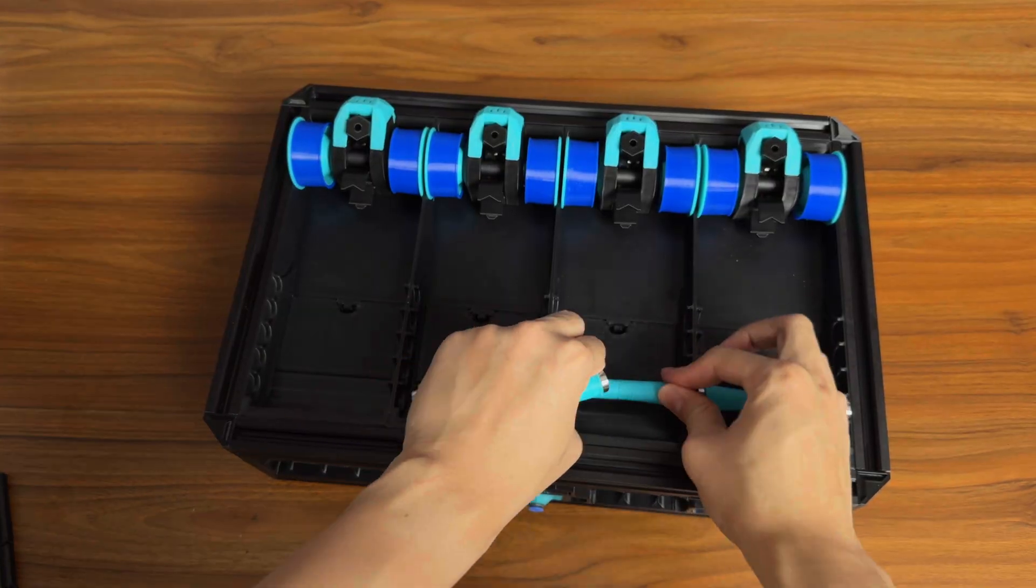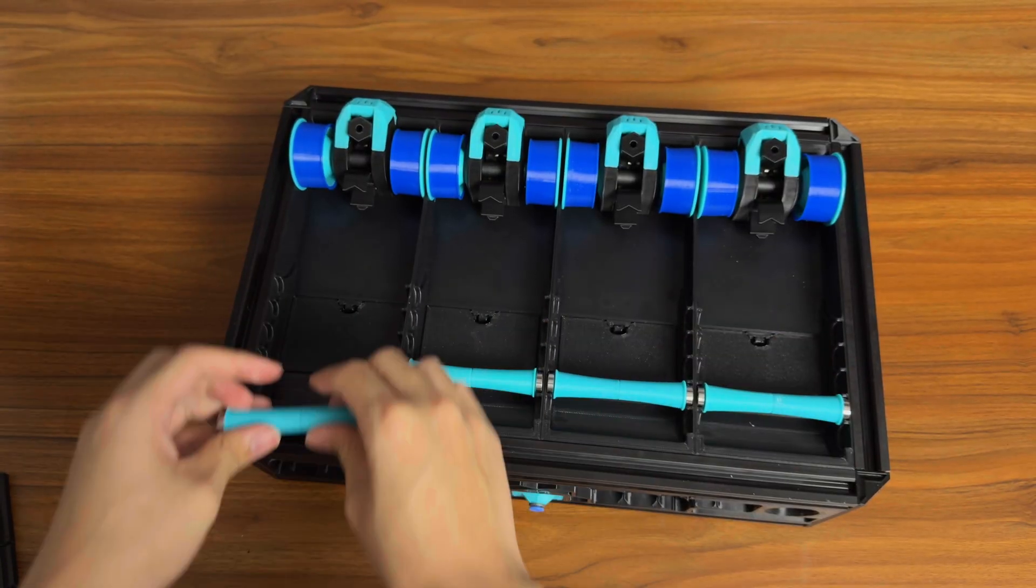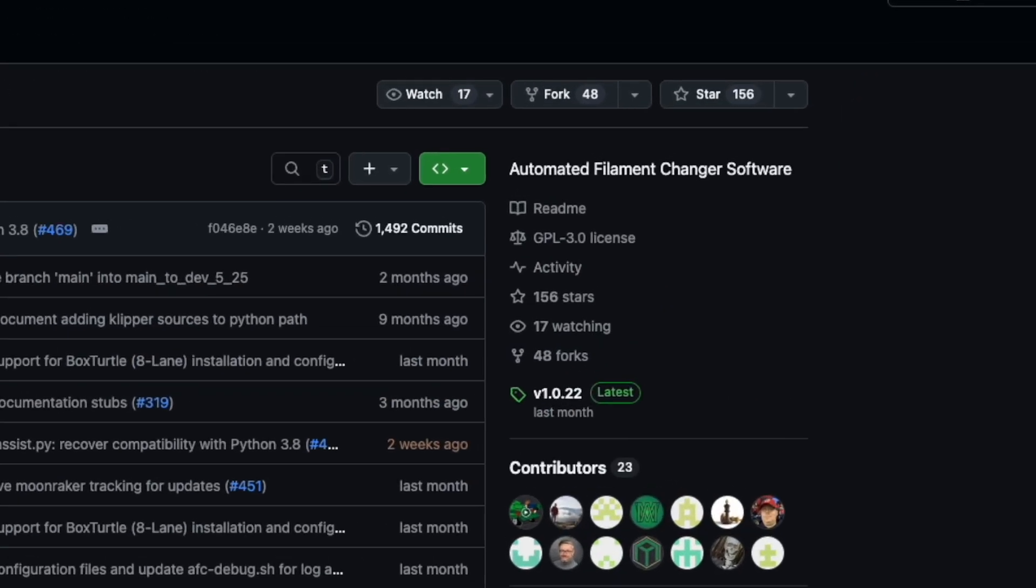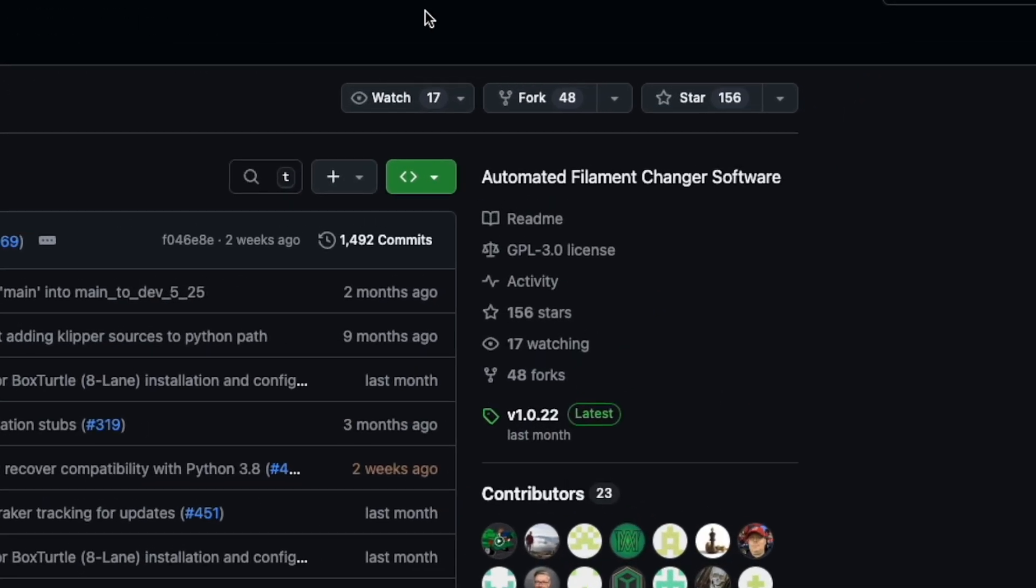So now we can see if we're going to be free. Our Box Turtle assembly is now complete. Box Turtle requires a Klipper extension called AFC and it works quite well.